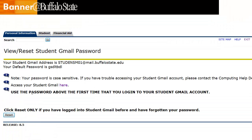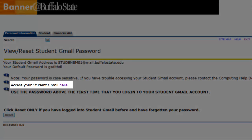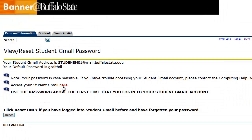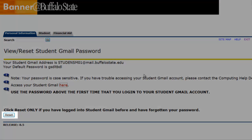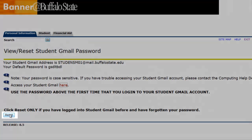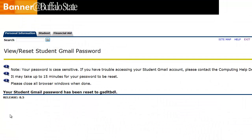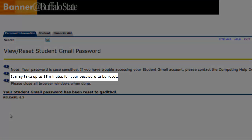Before you reset your password, click the Here link where it says Access Your Student Gmail Here. This will open a new tab and take you to the Gmail page. You can leave this tab open while you wait for your password to reset. Now switch back over to Banner and click the Reset button at the bottom of the page. It will take about 15 to 20 minutes for your password to sync with Google and reset back to the default.